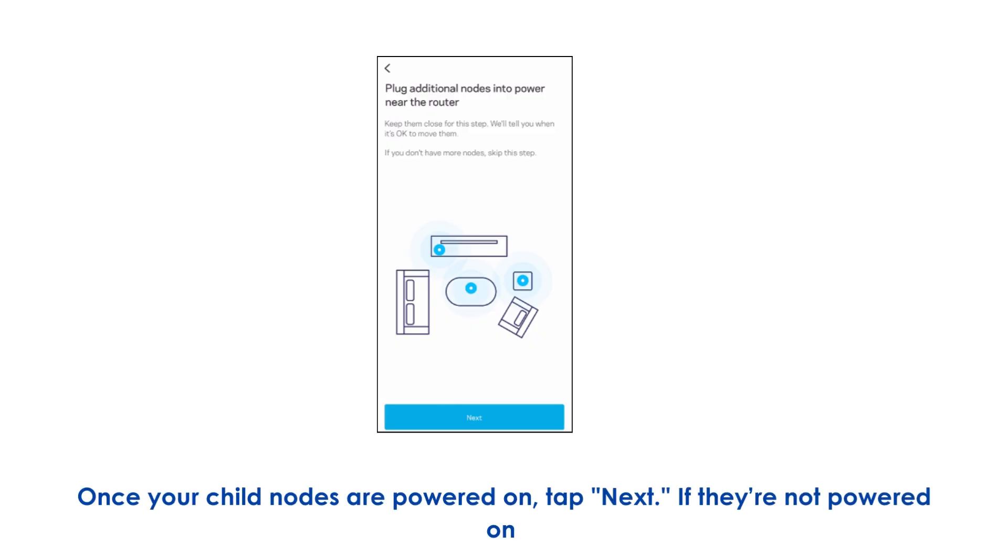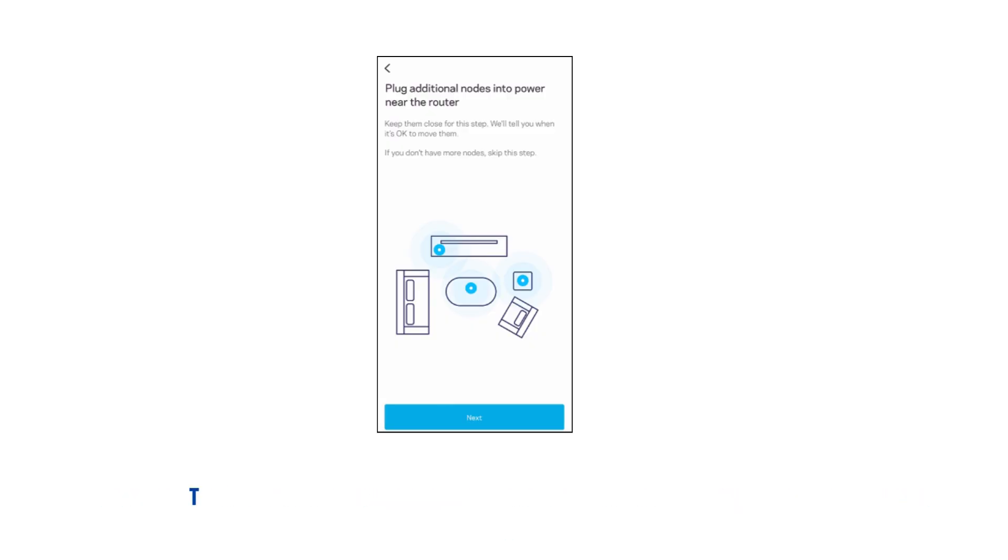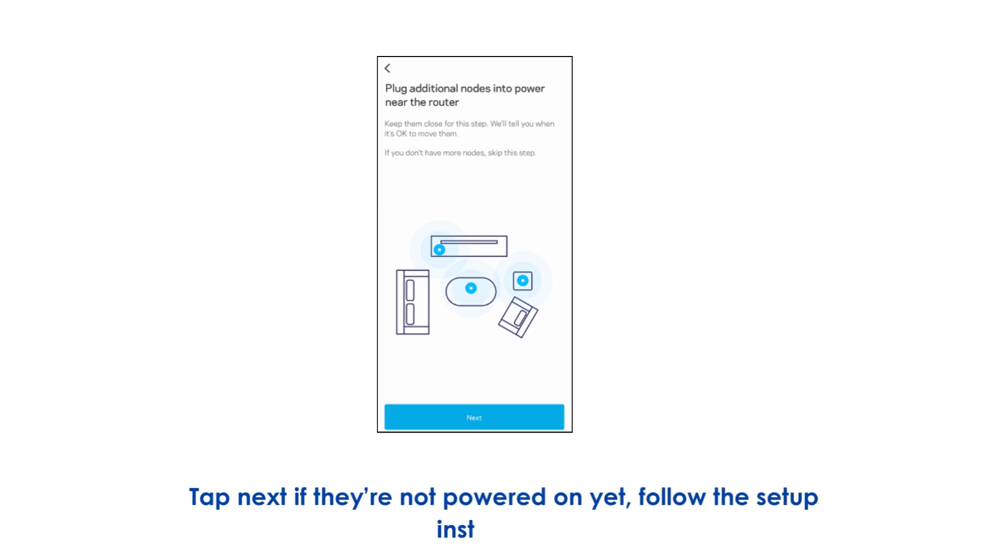Once your child nodes are powered on, tap Next. If they're not powered on yet, follow the setup instructions.